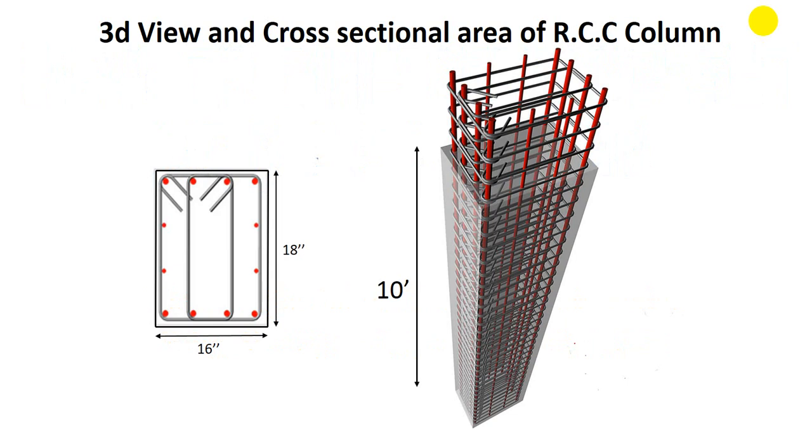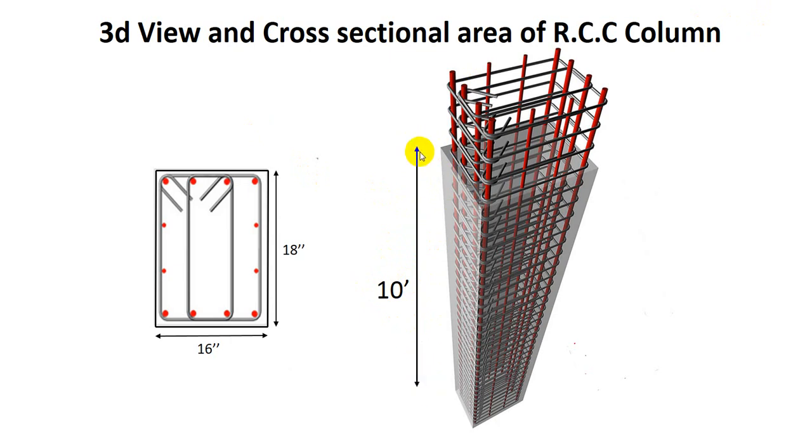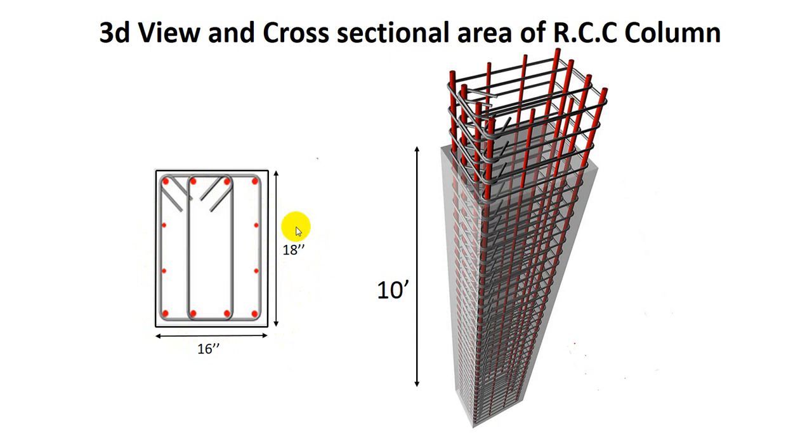Here is a cross-sectional area and 3D view of our RCC beam. You can see that our column height is 10 feet. For its cross-section, we've considered the long side is 18 inches—the length is 18 inches—and width is 16 inches.